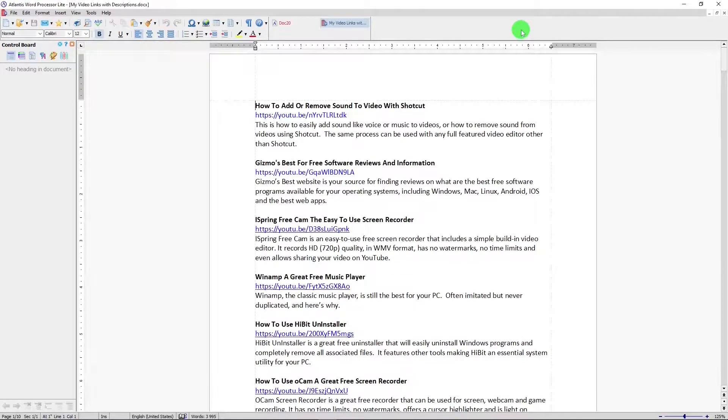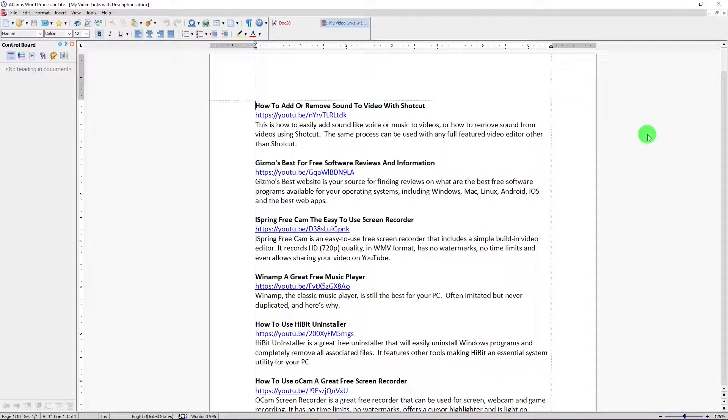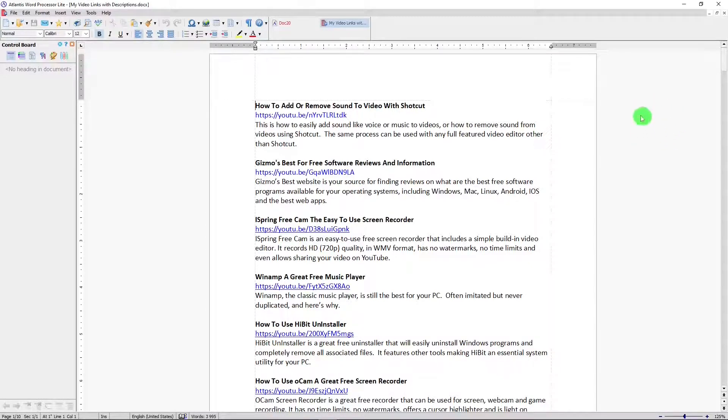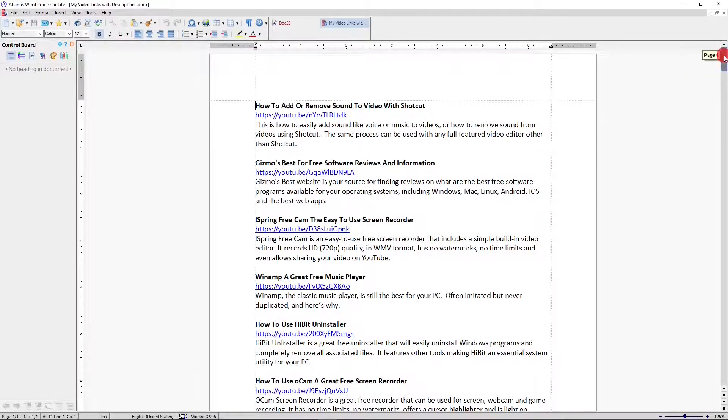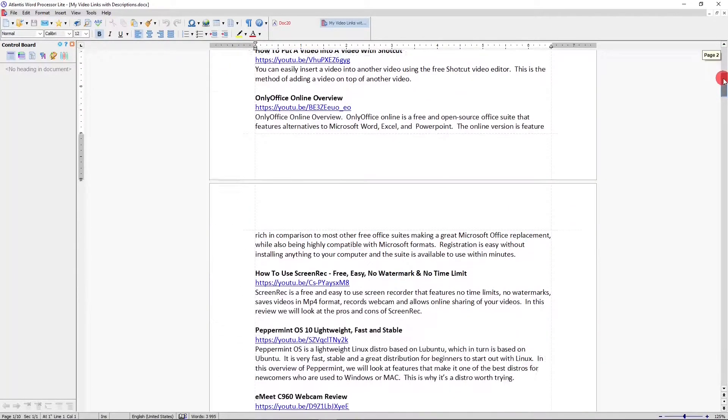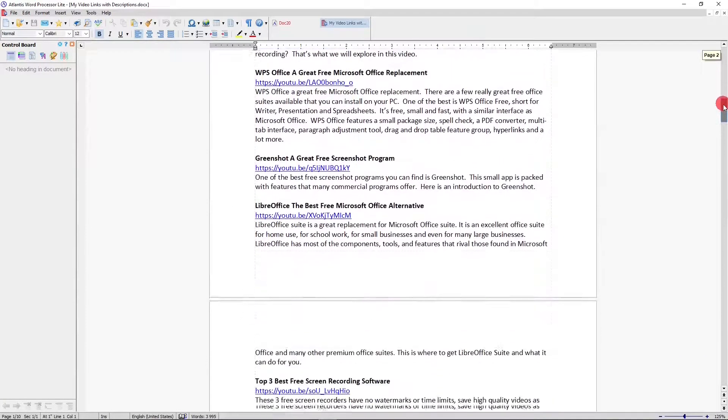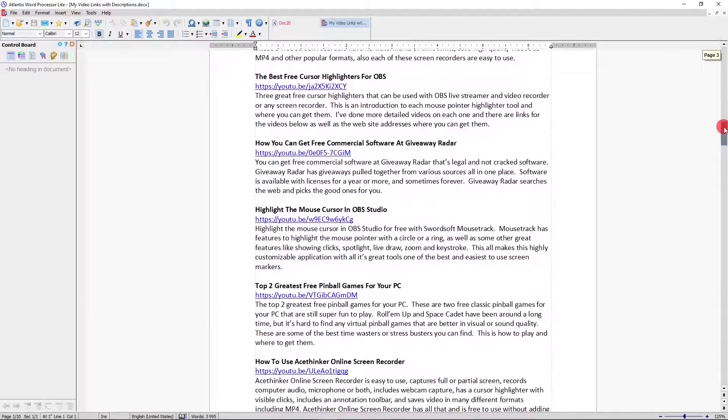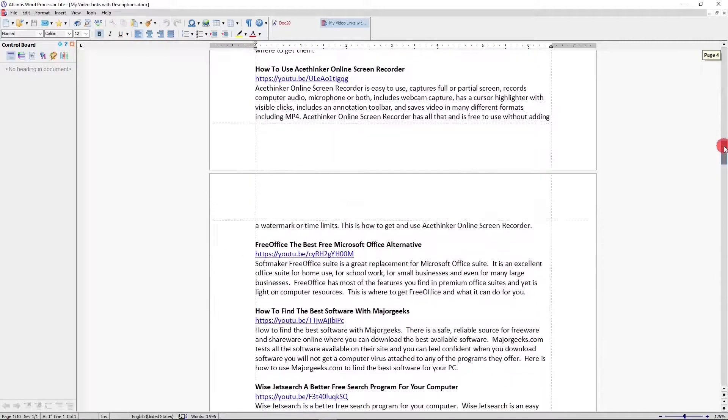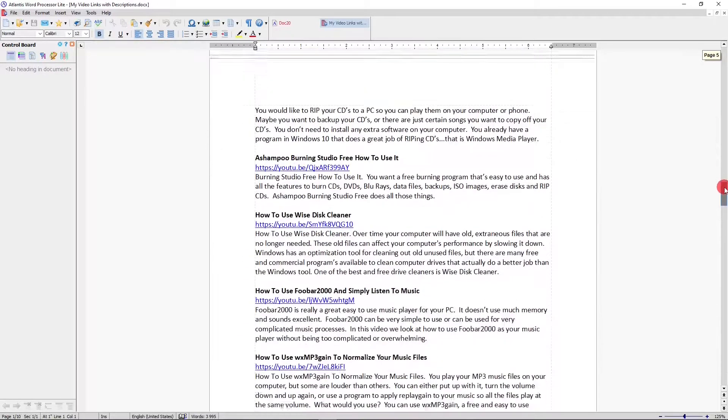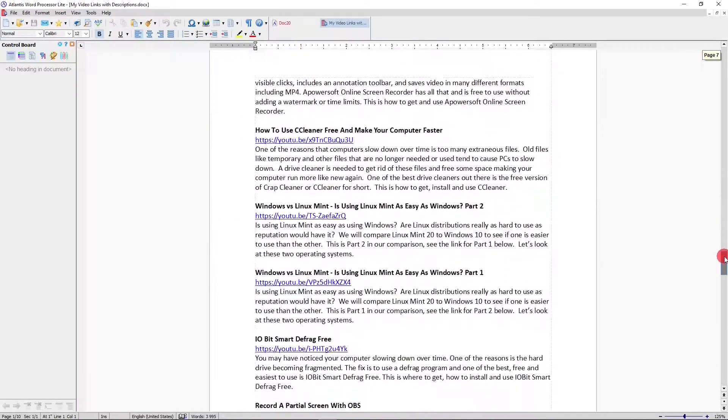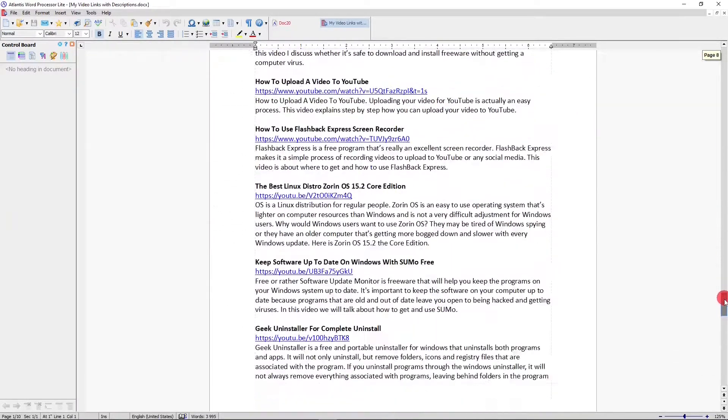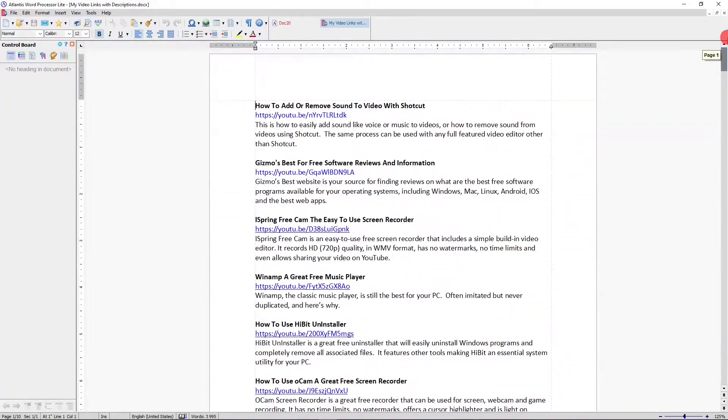As I said, Atlantis word processor light is compatible with Microsoft Word. This is a document that I originally made in another word processor, and it's made in the same format as Microsoft Word, the DOCX format. And got it open in Atlantis word processor light. And this is a listing of the videos that I've made so far. And looking at this, looking at the formatting, this looks really good. I don't see anything that looks out of line or it looks different than in the other word processors that I've used with this document. Looks really great.